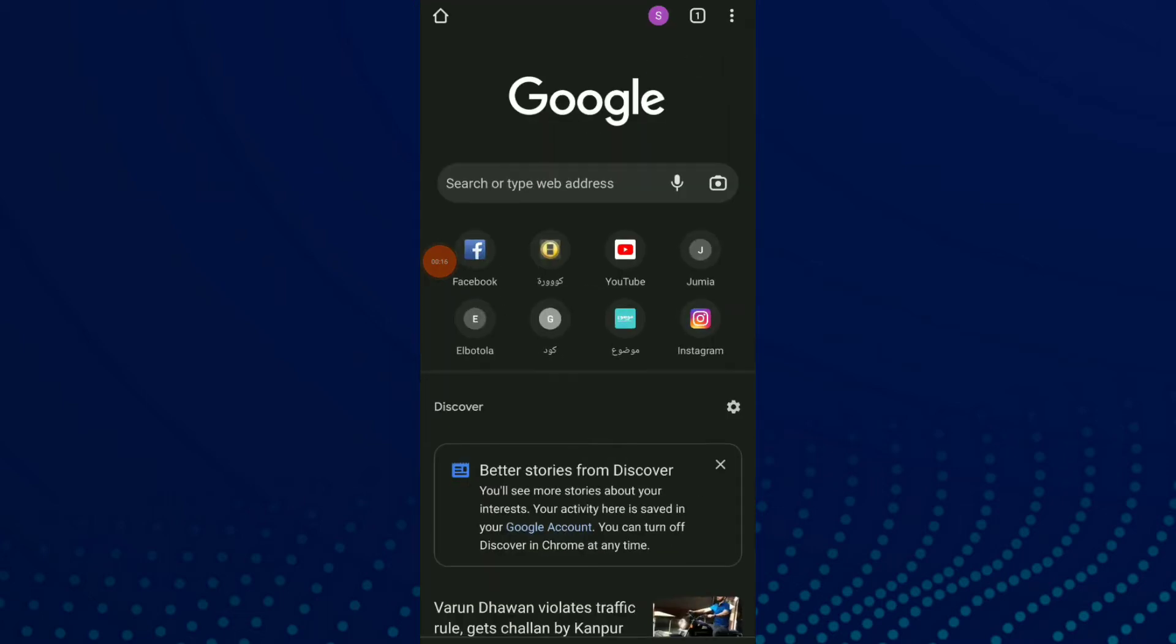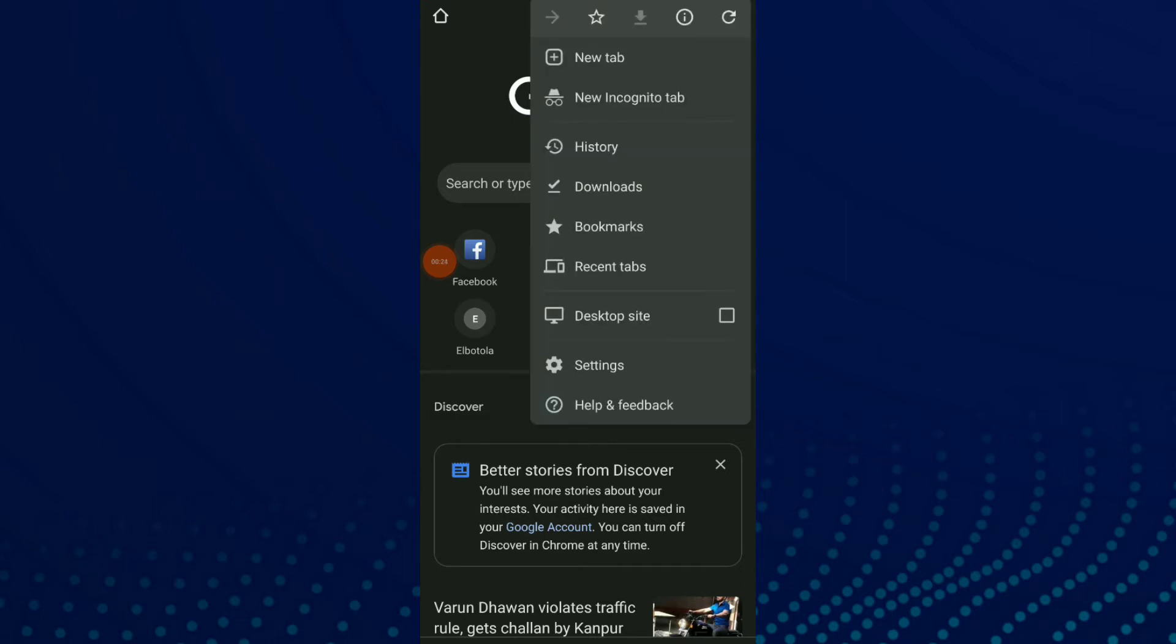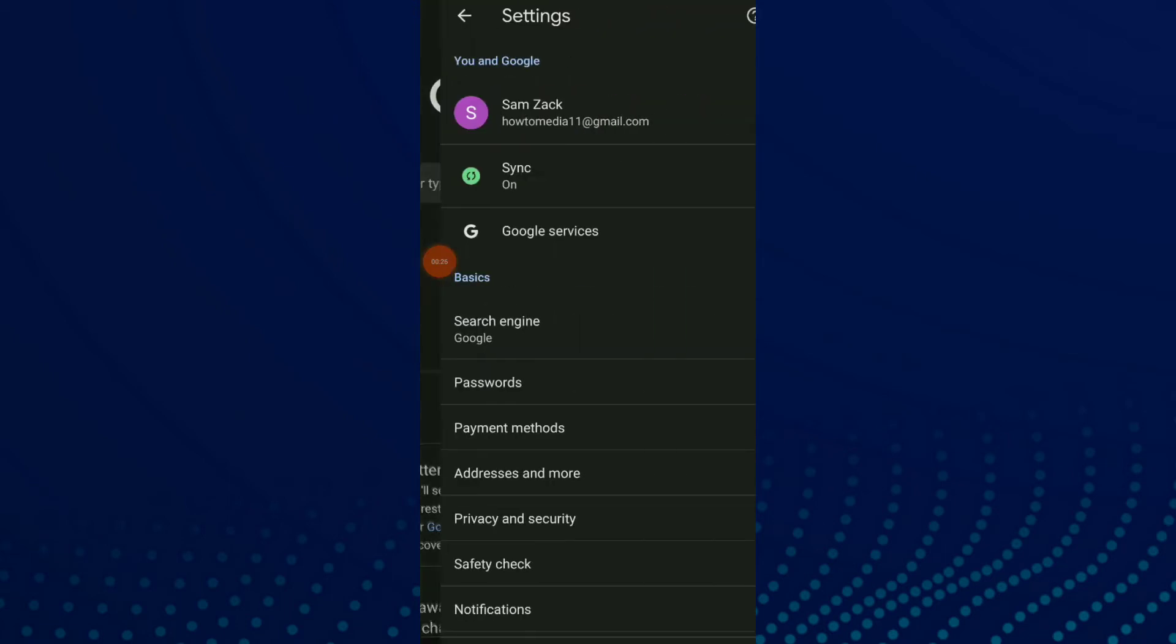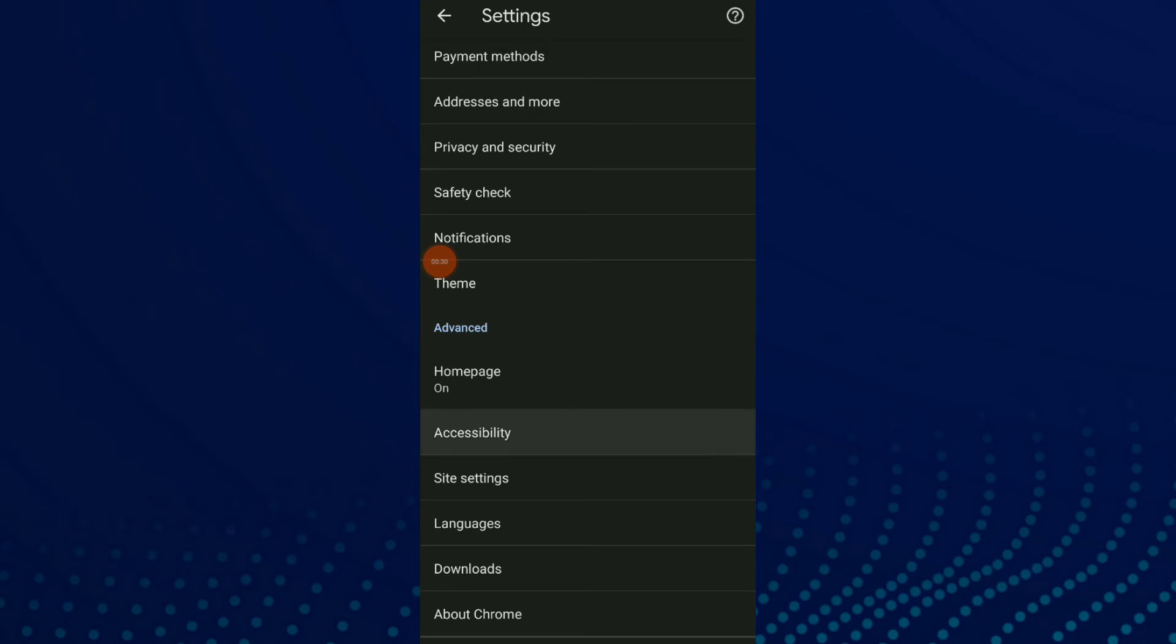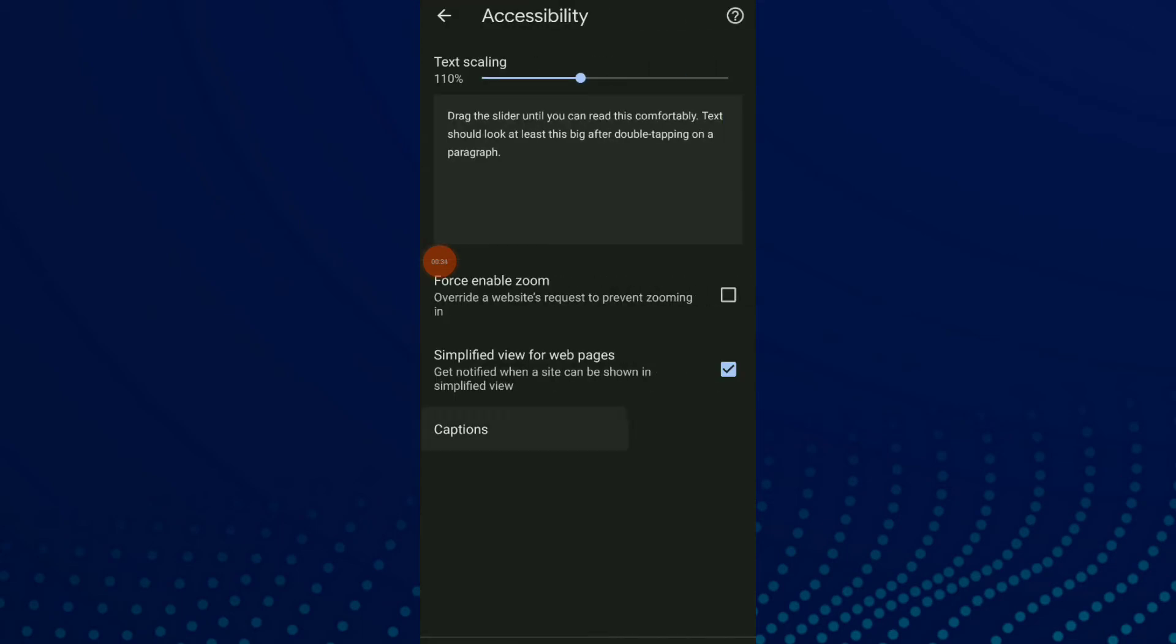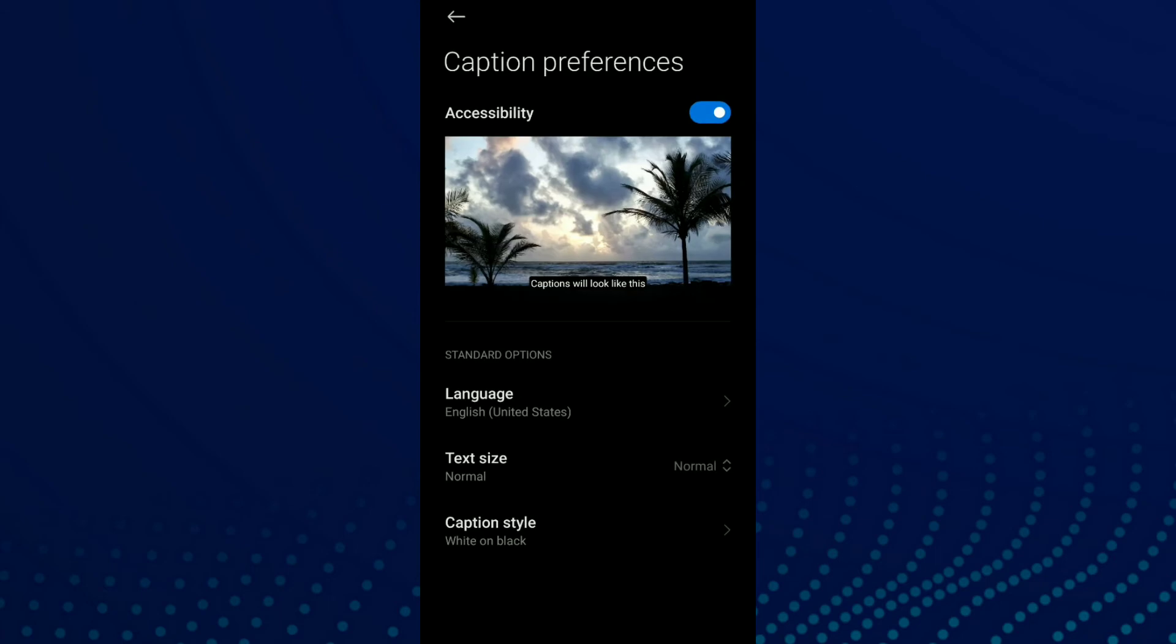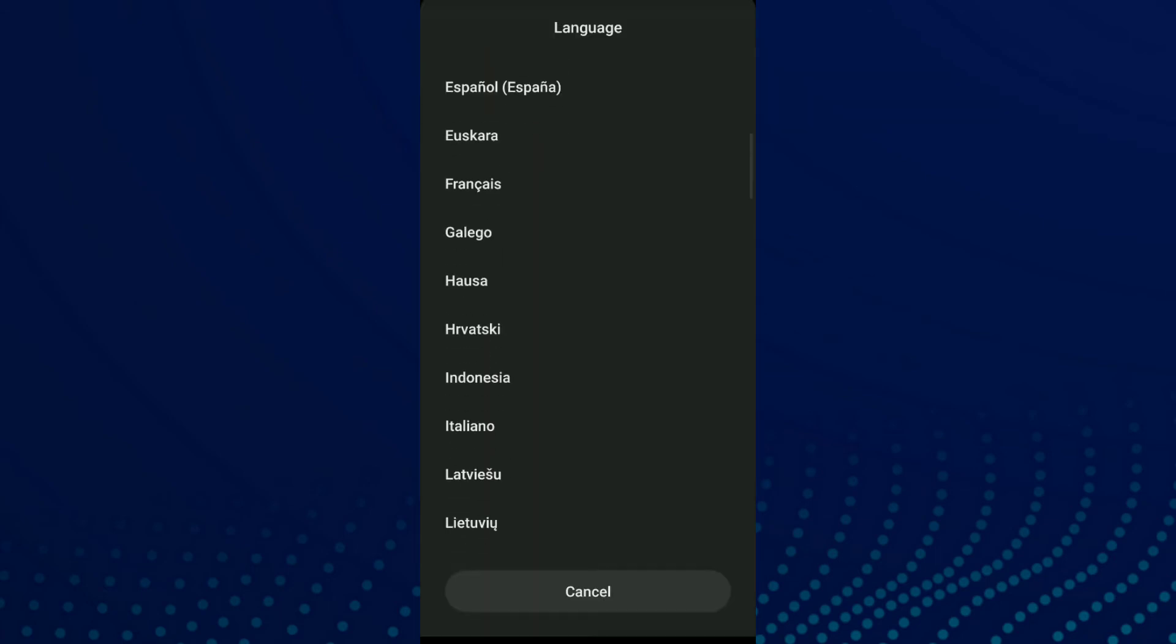First thing, go to your Google and click on those three points up there and click on settings. Now scroll down and click on accessibility. Click on the last option which is captions, and now click on language and choose one.